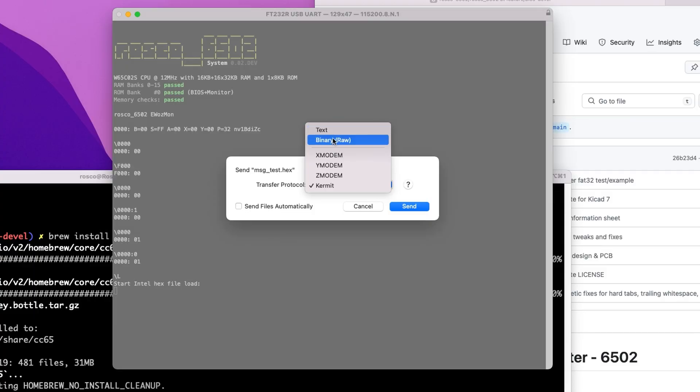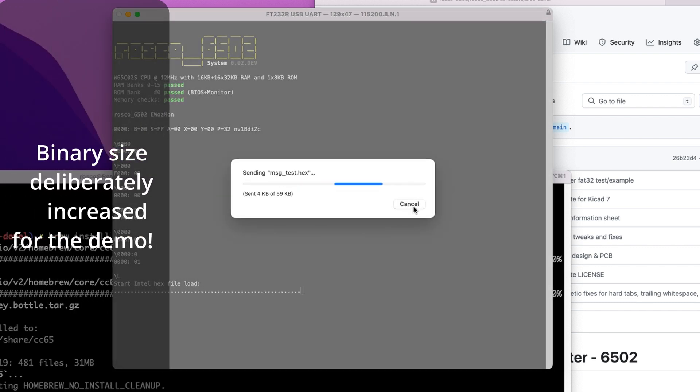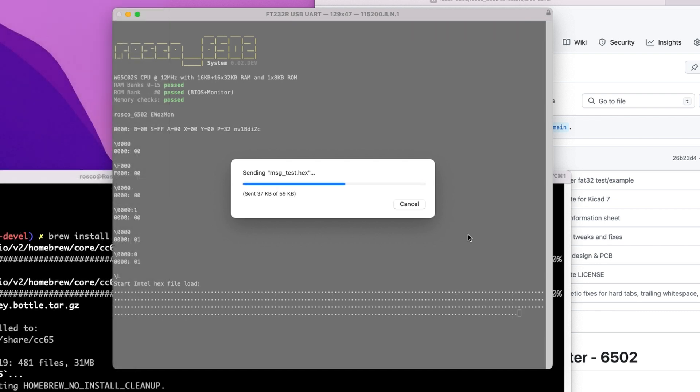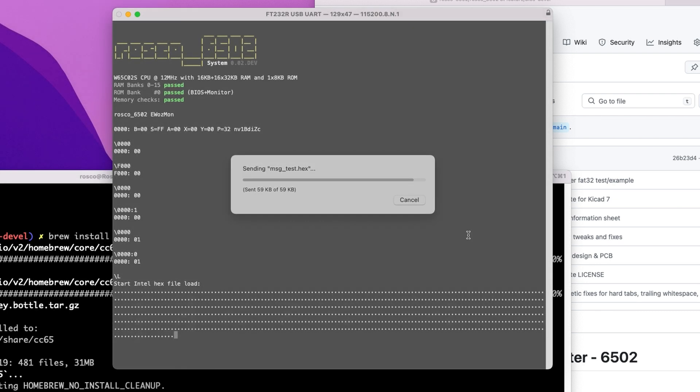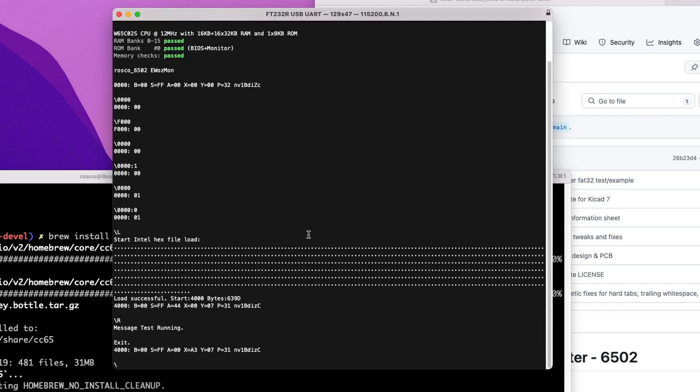And what we want to do, this is not like the Rosco M68K where we use Kermit. We just want to send this as a raw binary file. It's fine. It's over USB. There should be no problem. Send that. You can see it loads. And there we go. All we have to do now is hit R for run. Standard Wozmon command. And there we go. Message test running.